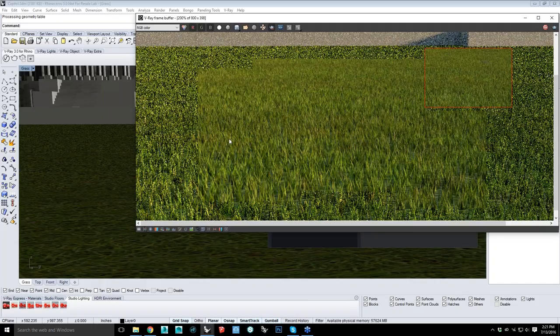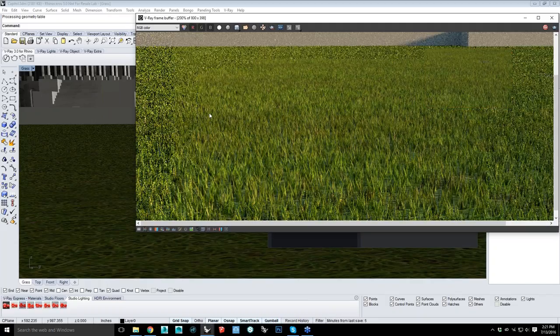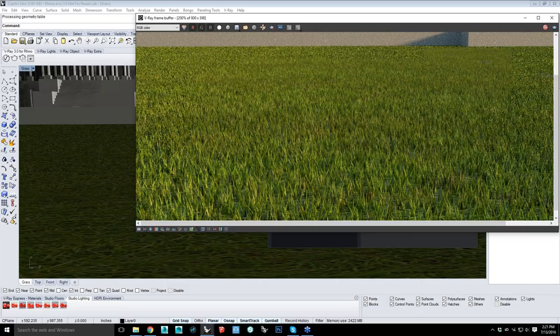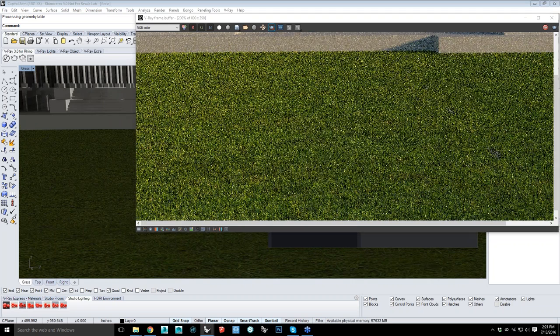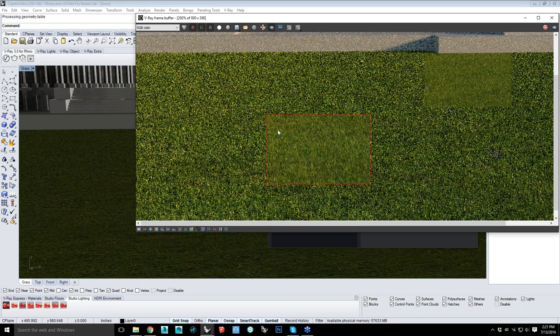Instead of going to Photoshop to add grass or using a texture with displacement — which is always hard to make look very good — you can just add a simple material, tell it to be a fur object, and start getting something that looks really good really quickly.